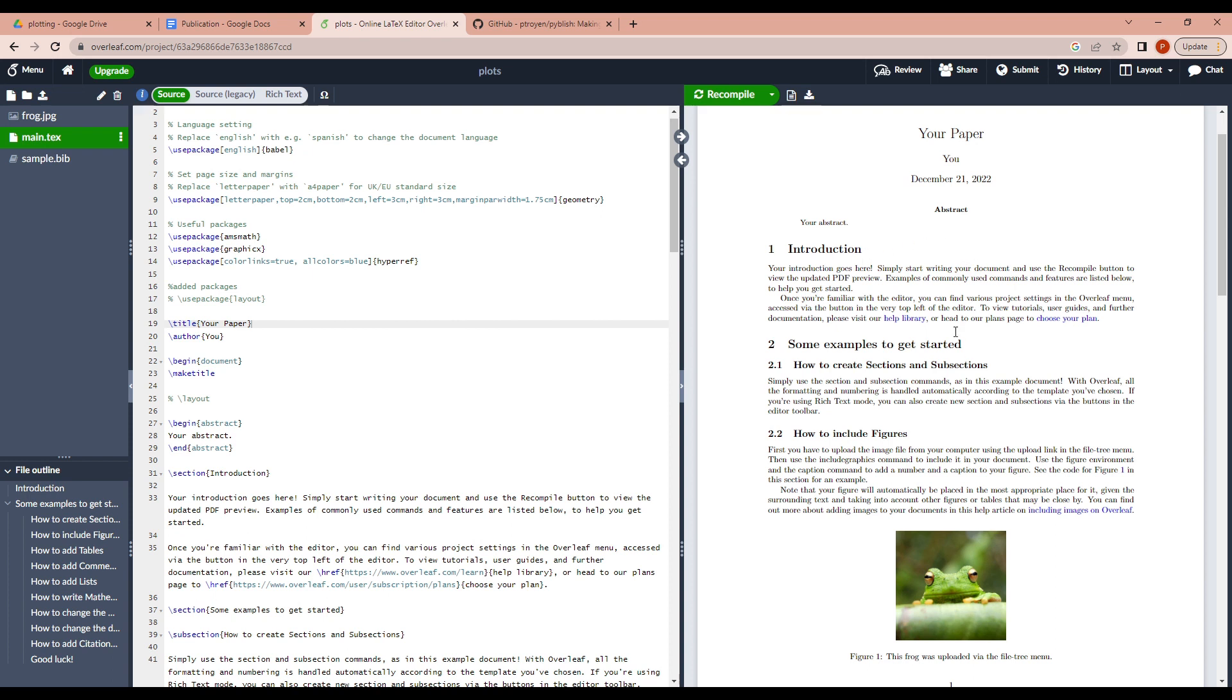There might be some documents where you have two columns instead of one. So in that case, you might want to have your image fit well within your length of your columns. So in that case, you might need to have a different text width, like half of the whole document.